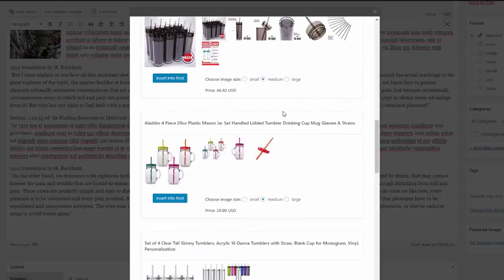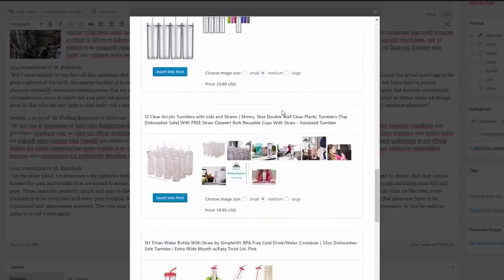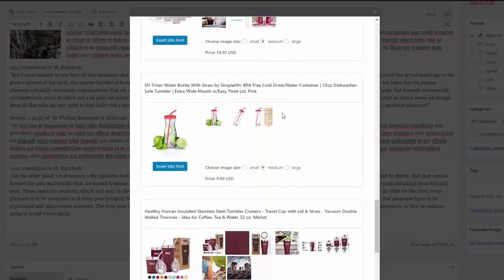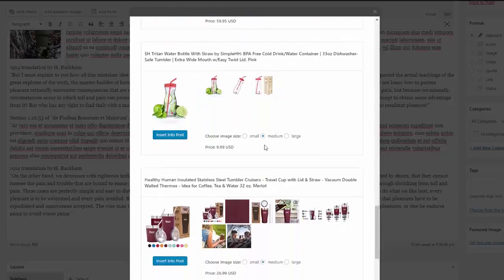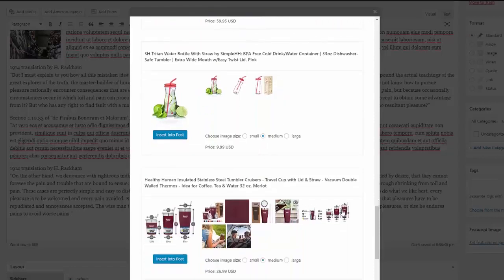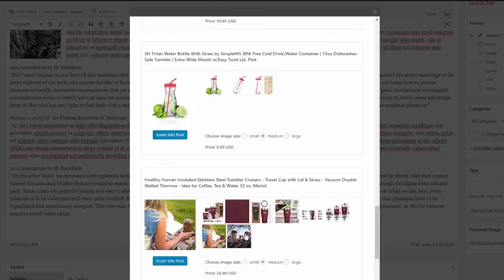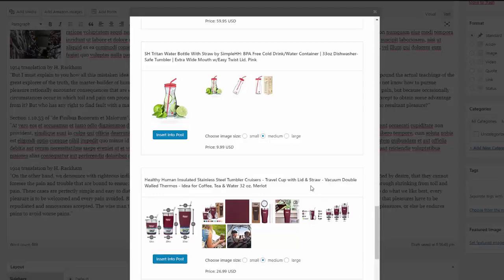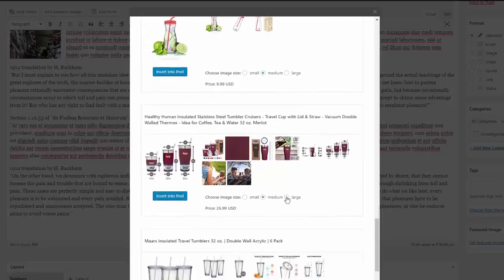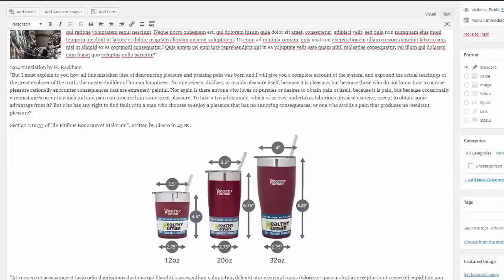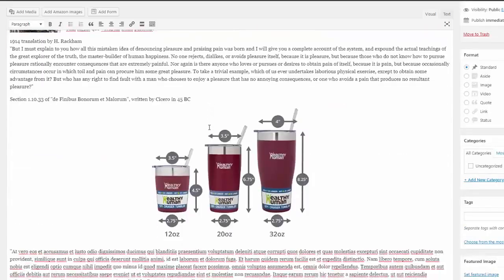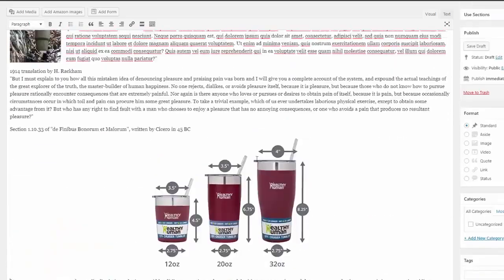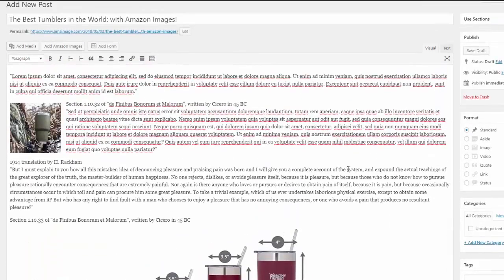Again, we'll just come down, select the tumbler that we want. This one looks good here. And again, this being able to select any image you want really is a nice feature. Select the size that you want, large, and then you hit insert and there you go.